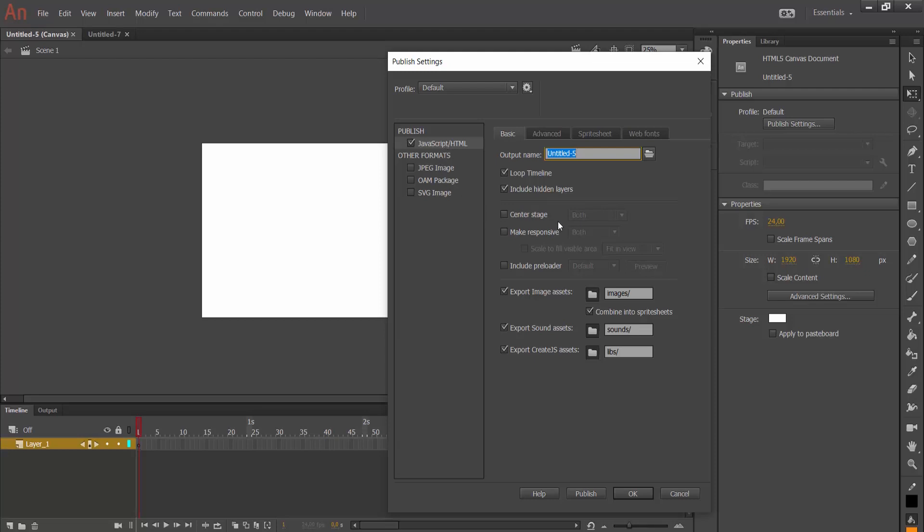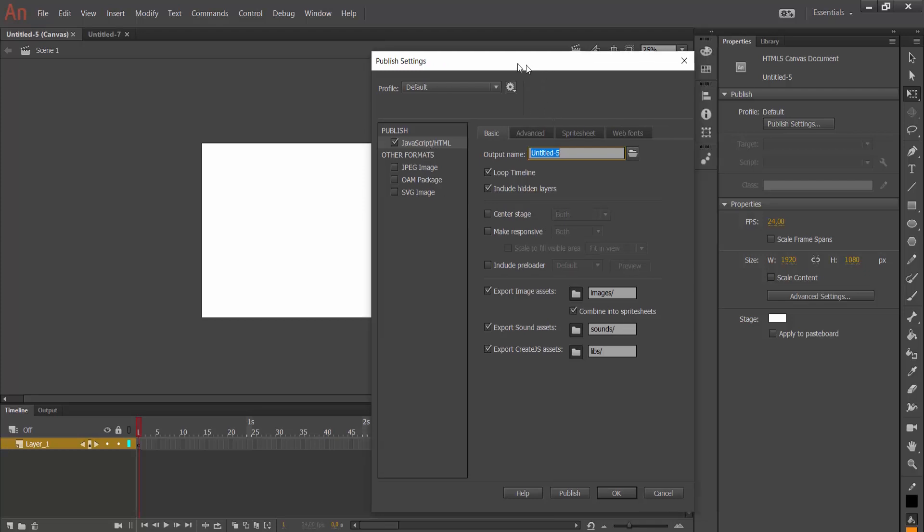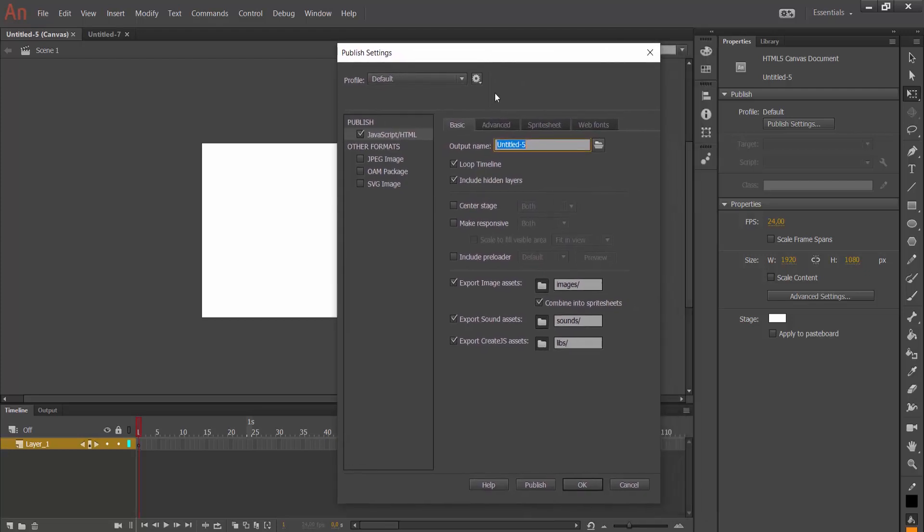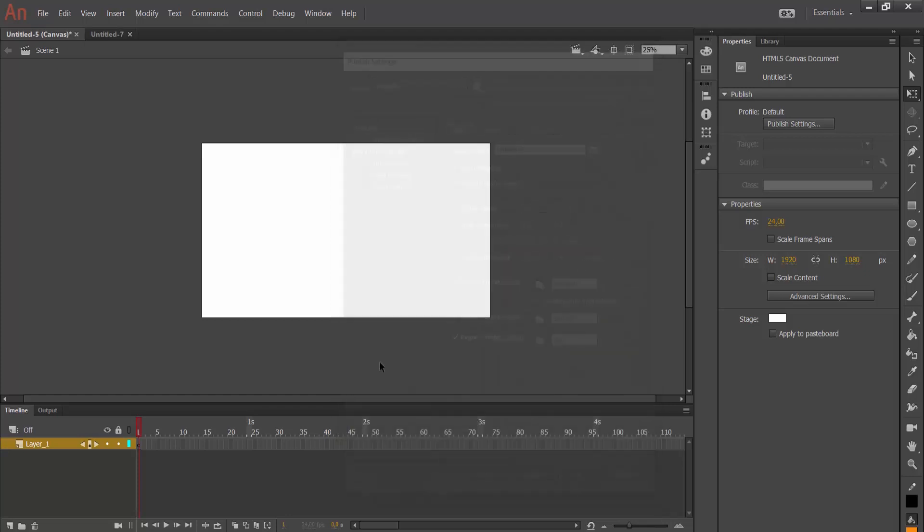We can publish this type of file in web browsers. We can use them on web browsers.